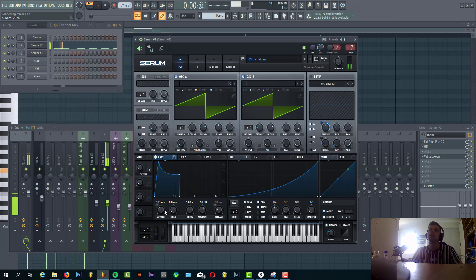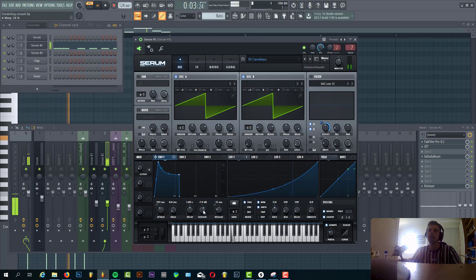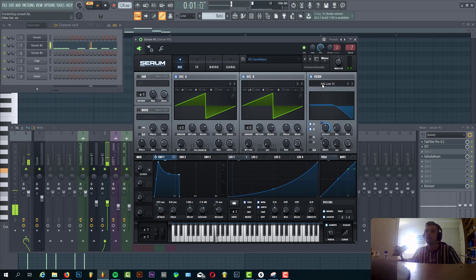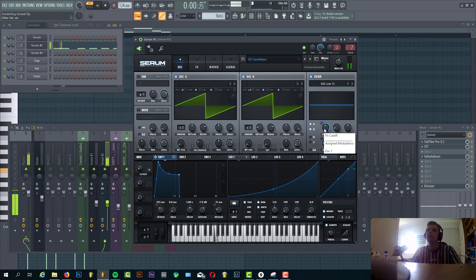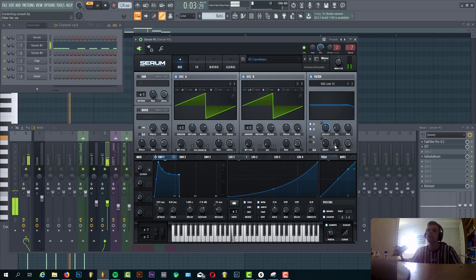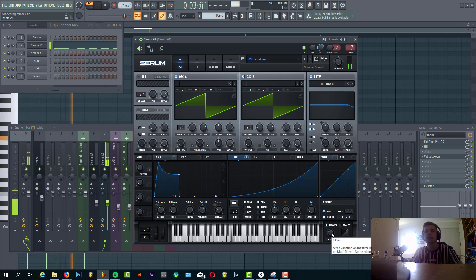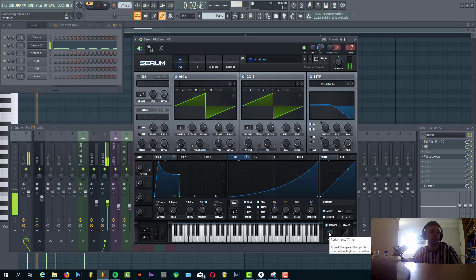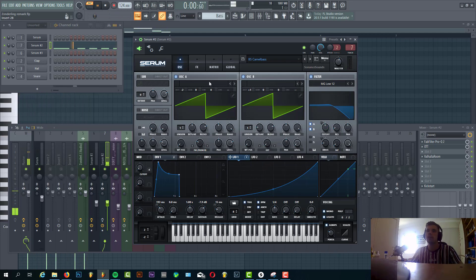Then we have Envelope 1 shaped like this with quite a lot of attack, some sustain and some decay. Then we have a filter, Low 12, with a low cutoff and Envelope 1 routed to it. Some drive. And then the last thing we have in the oscillator is some mono legato just to give the bass some more slide effects.